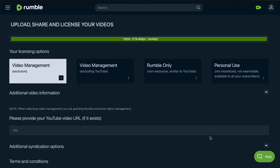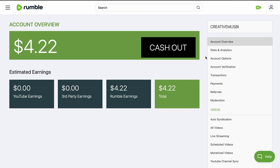That is how you choose the right license for your video on Rumble and earn a good commission based on your choice. Note that not every video you upload will go viral, but as your channel grows and you gain more subscribers, your videos will reach more people. If you have any questions, let me know in the comments below. Don't forget to like, subscribe, and turn on the bell icon.